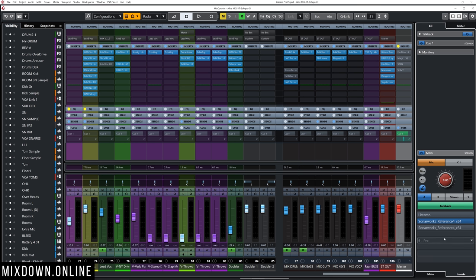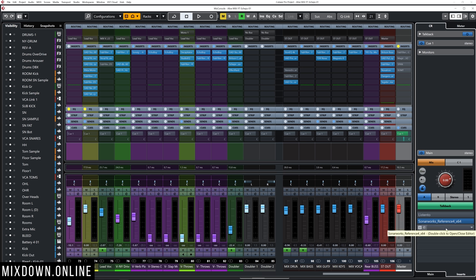In my case, I have Sonarworks Reference 4 — two versions of the same plugin because I run it on two different sets of speakers. I have my Focals using the first version of Sonarworks, and when I switch to my Kali Audio speakers I use the second one, since the EQ reading is not quite the same. Sonarworks Reference 4 analyzes your room and gives you a better, flatter EQ curve out of your speakers. That's why I have two different versions as inserts for my main output.